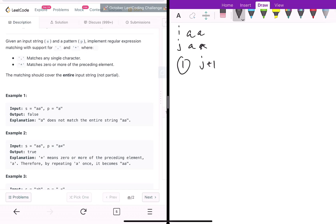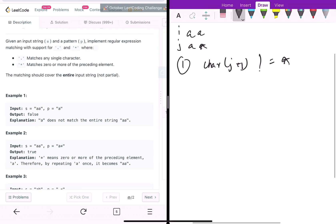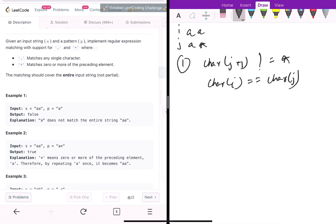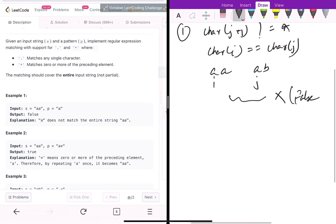Case one is when j+1 is not equal to star. If the next token in the pattern is not a star, we just check whether the current token is matching: character at i equals character at j. If it matches, the pattern matches; otherwise it does not. For example, string 'aa' with pattern 'ab' will not match because 'b' does not match 'a'.